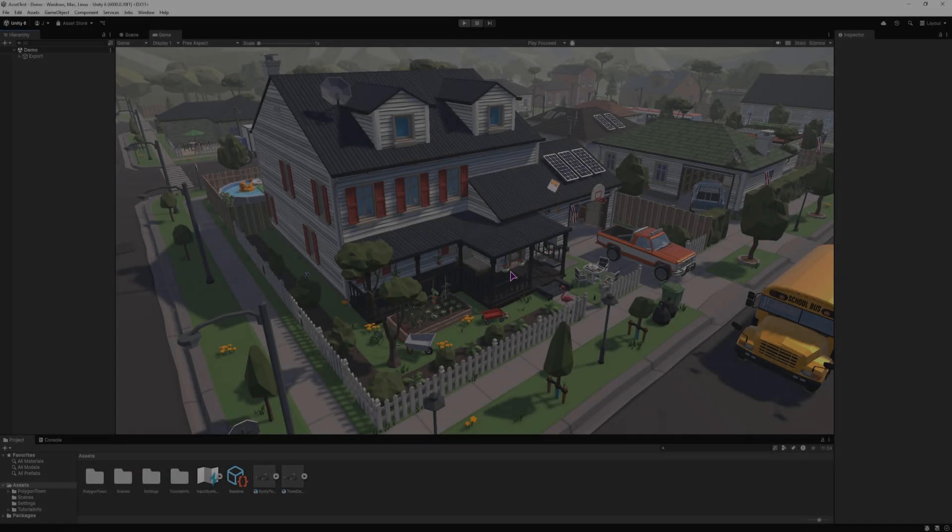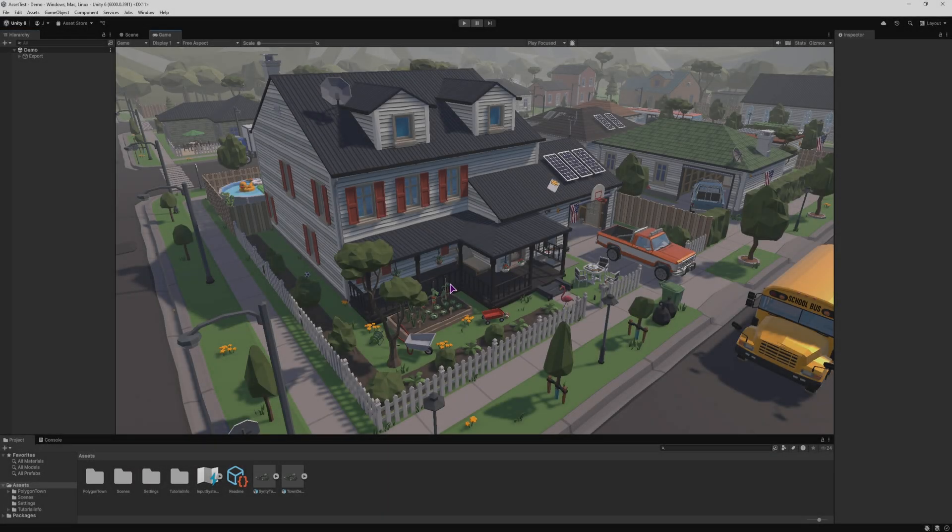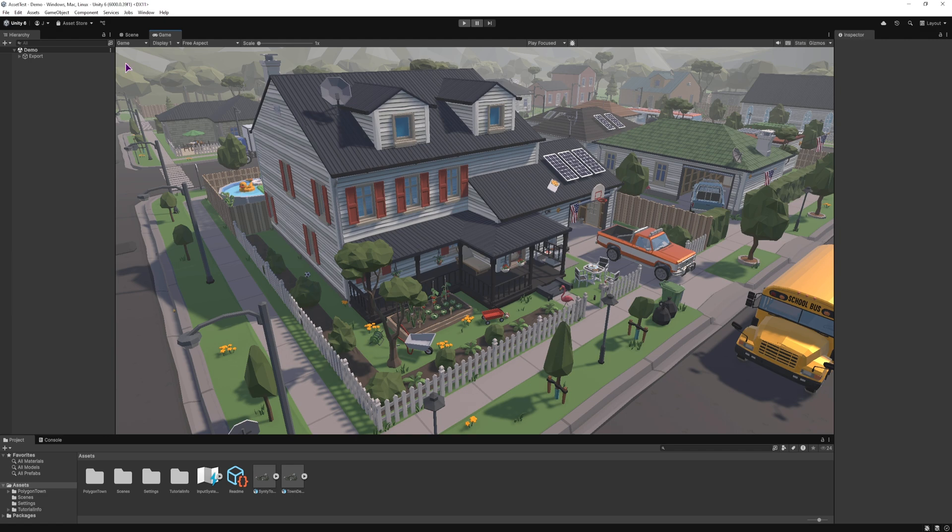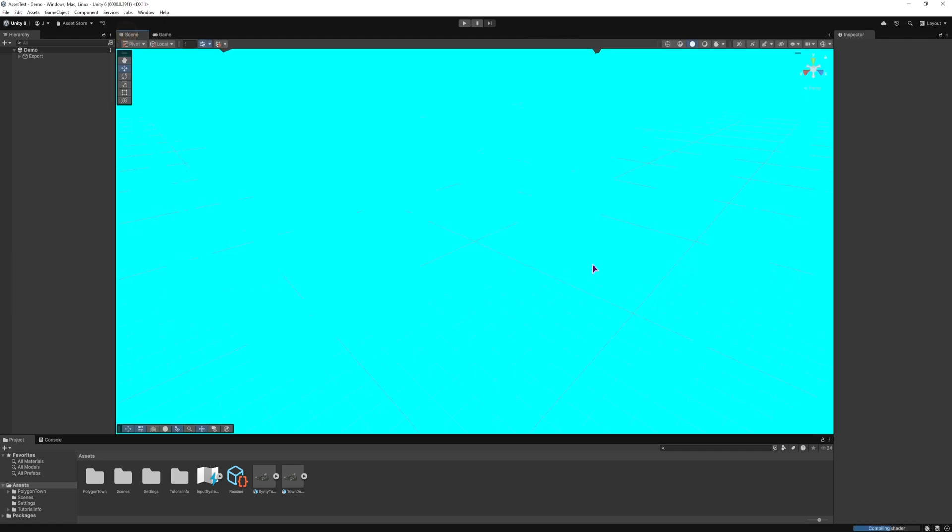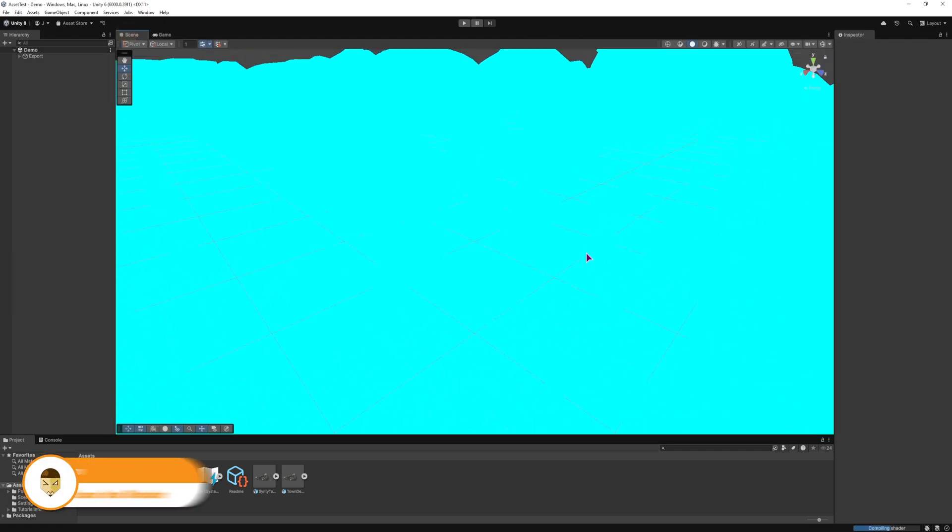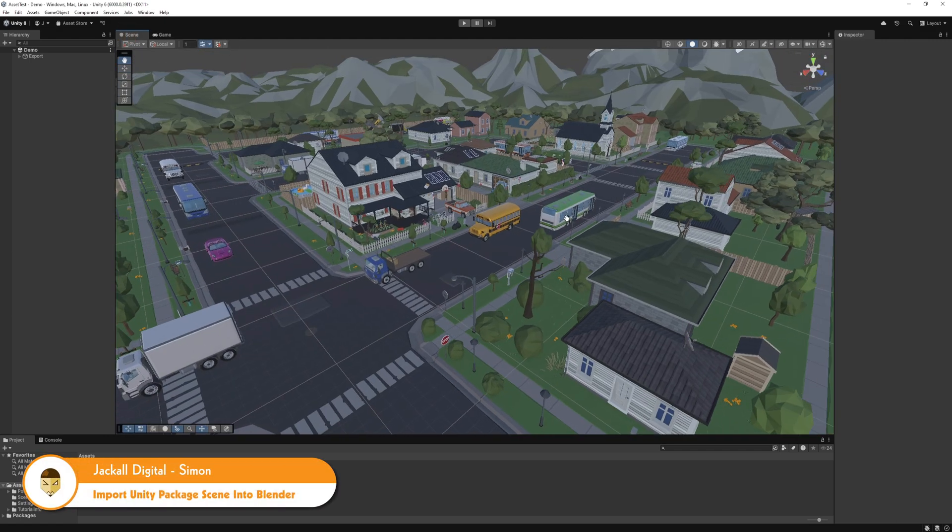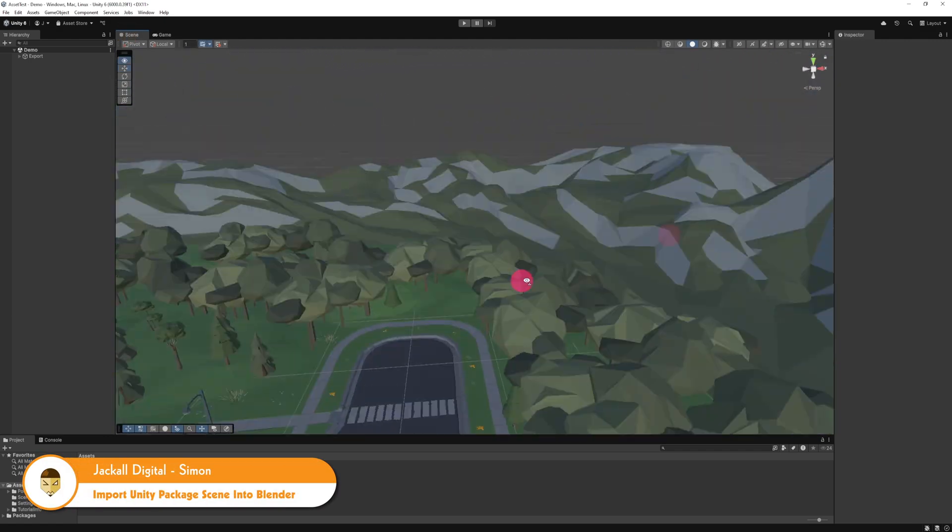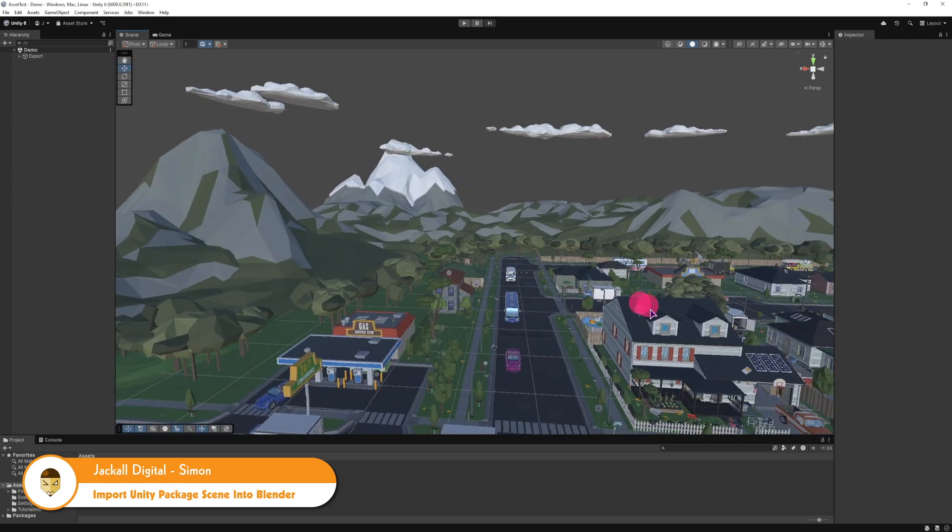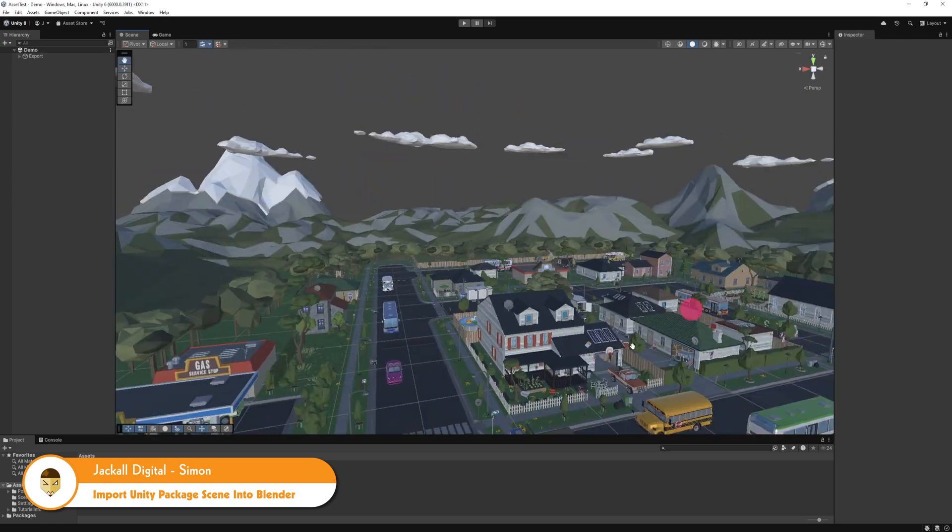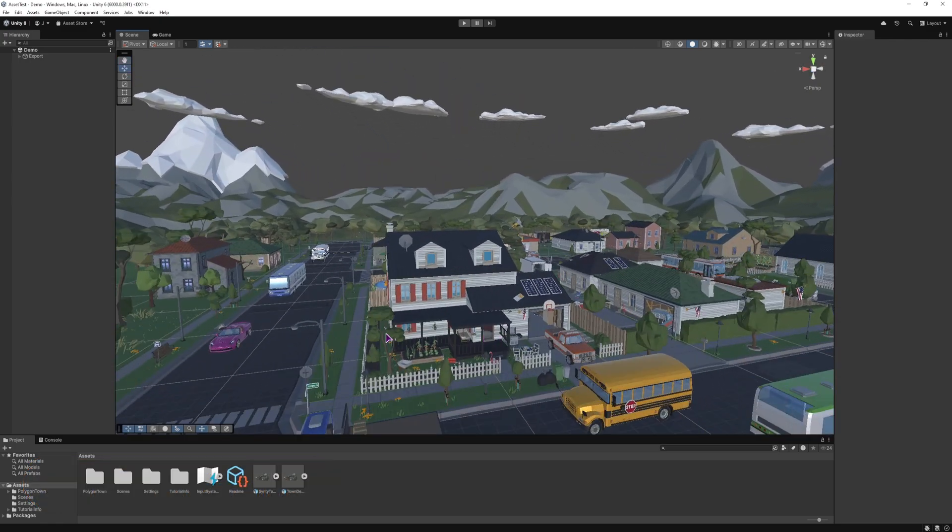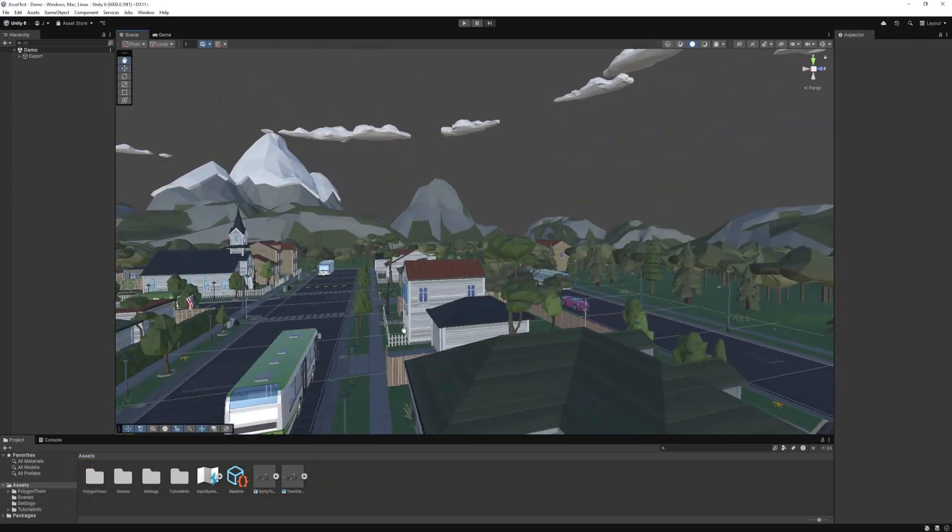Hey Jackal, in this quick video I will show you how to export an entire scene inside Unity and import it into Blender in case you want to do some work inside of Blender.